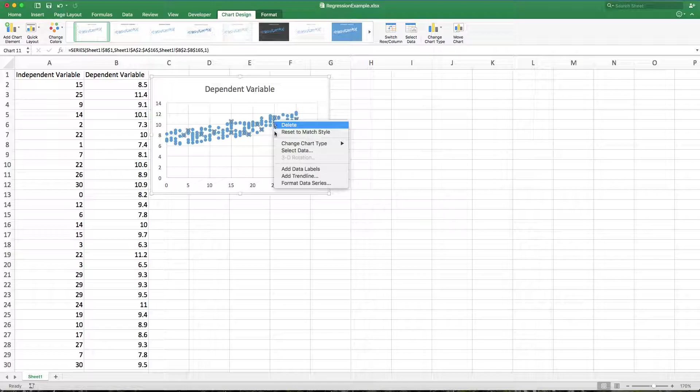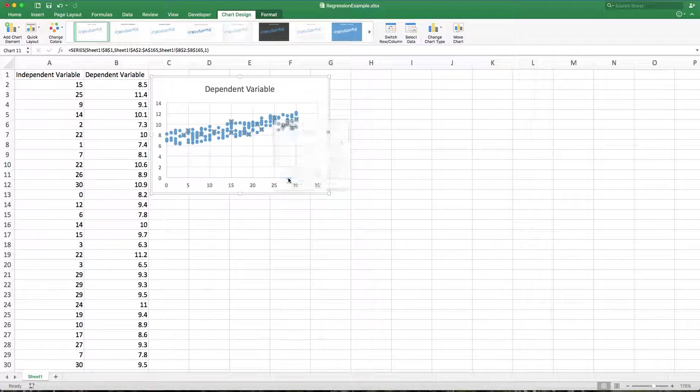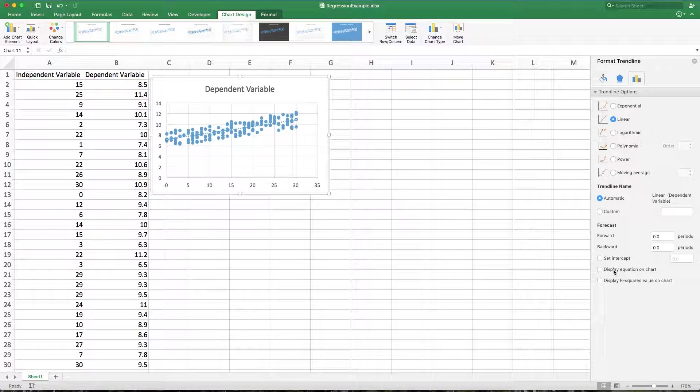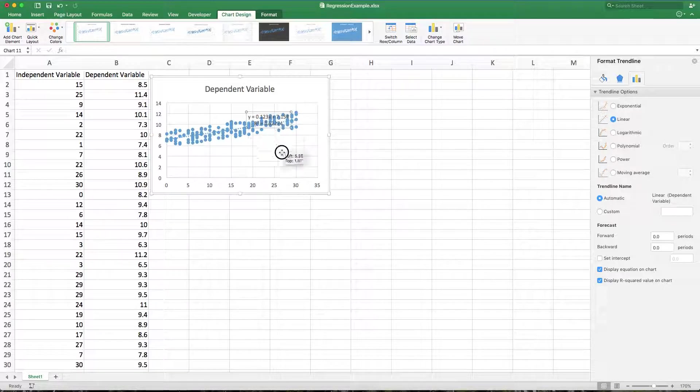If you right-click on the data points and add trendline, the options show up over here on the right. Display the equation and display the R squared gives you